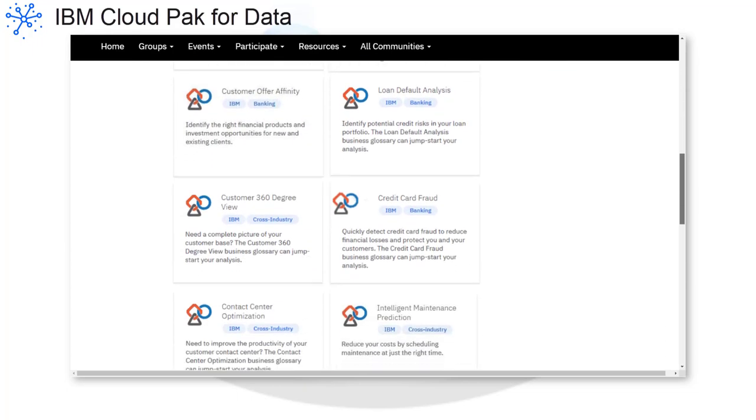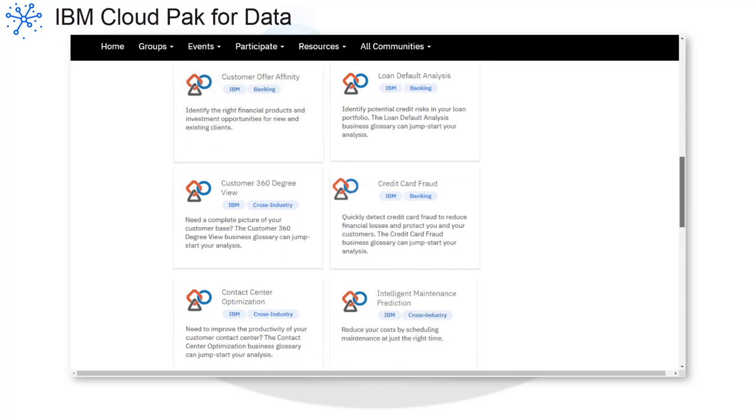Common business issues include customer care and retention, healthcare services location optimization, intelligent dispatch, and response management.